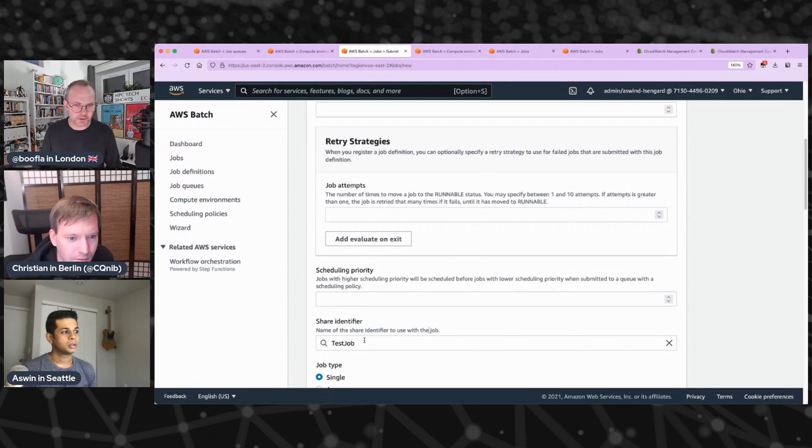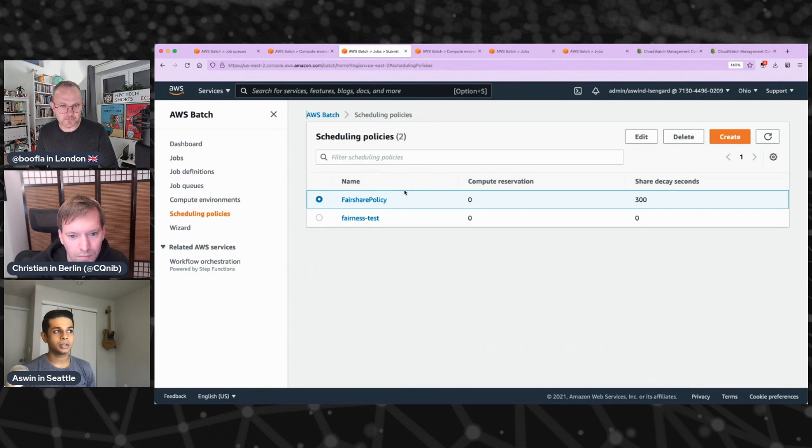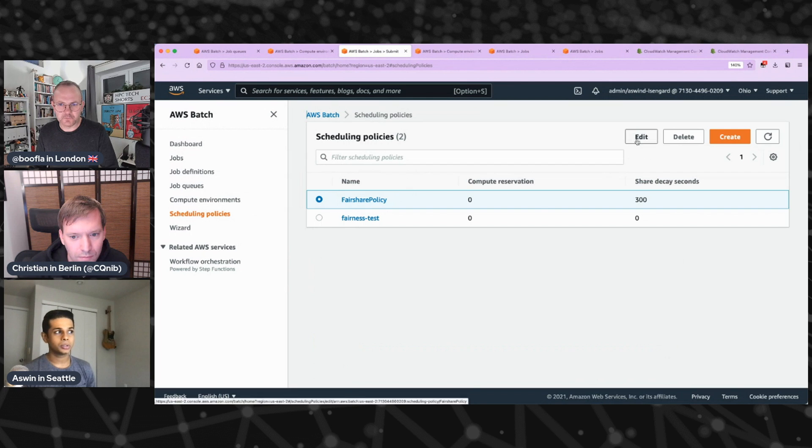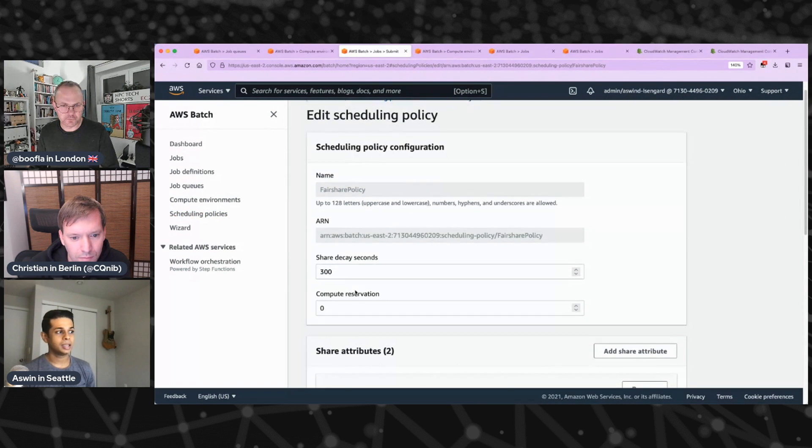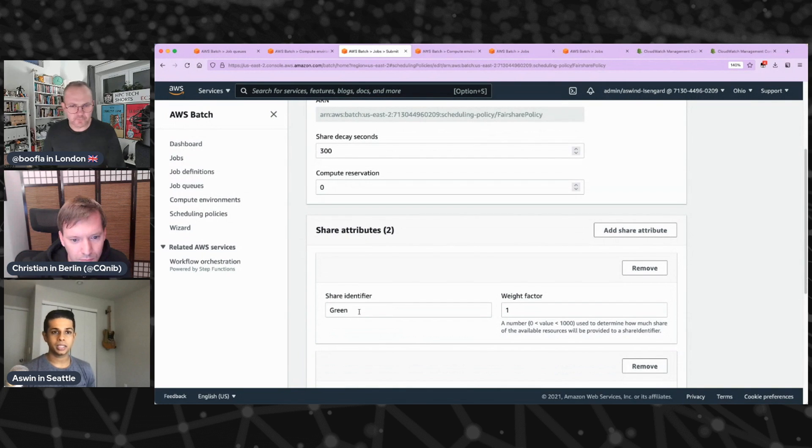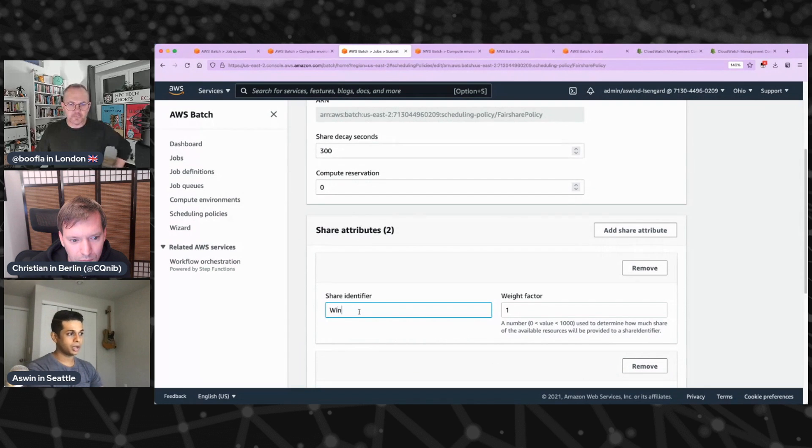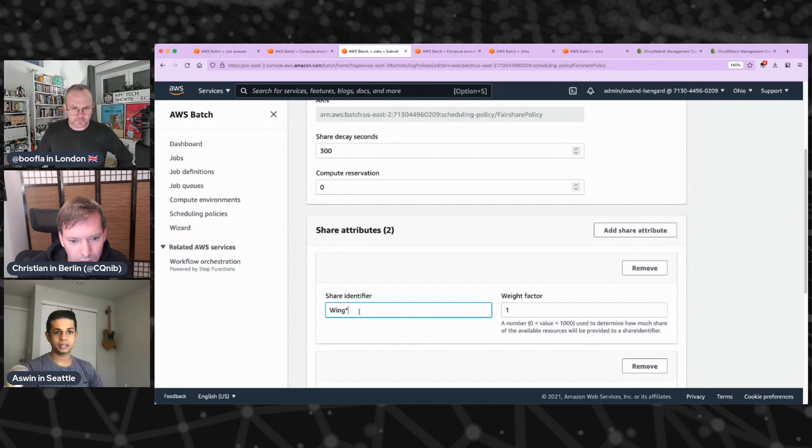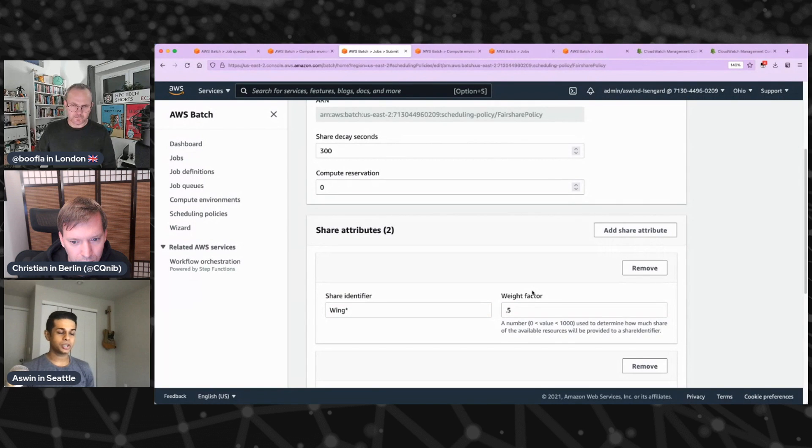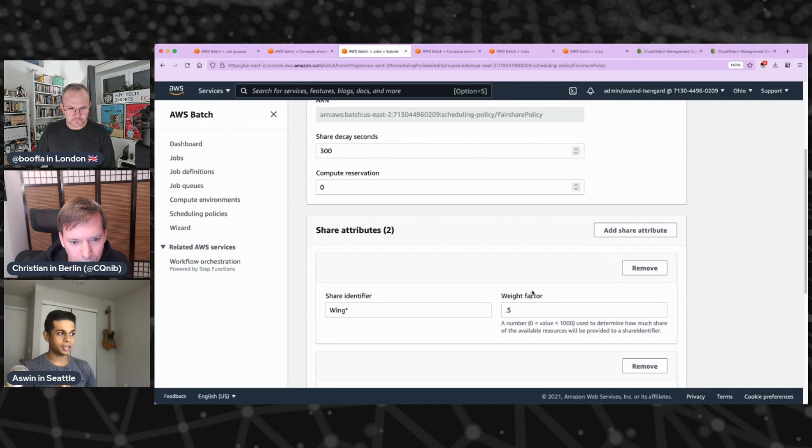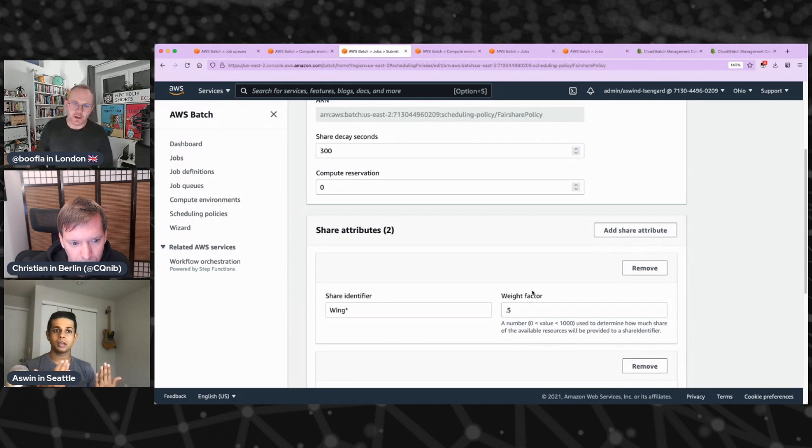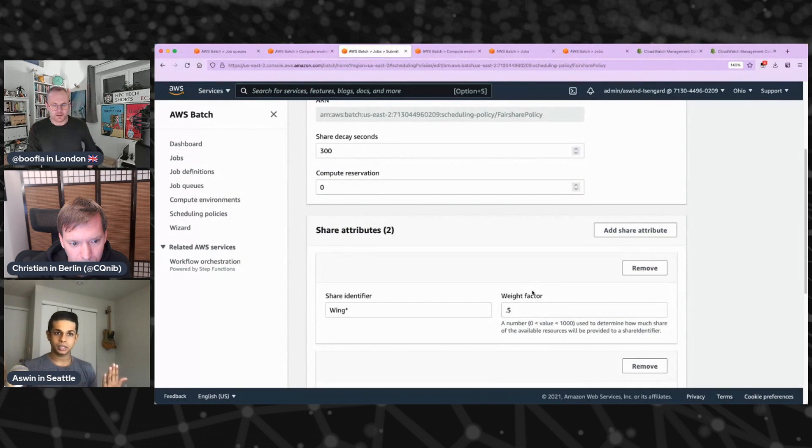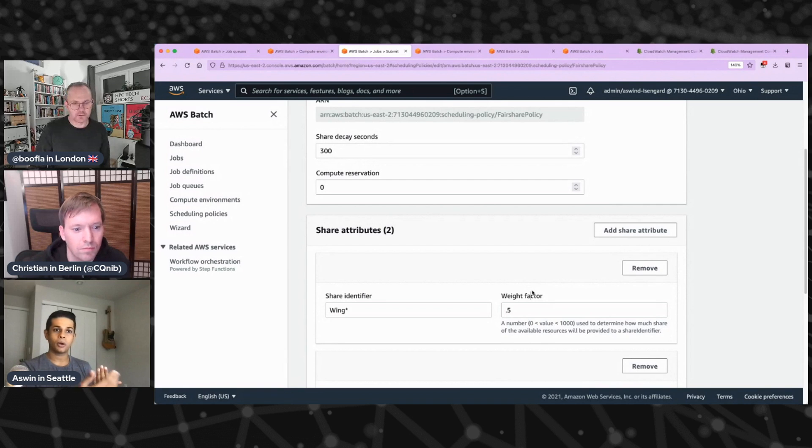You can tweak everything in the scheduling policy here. So if you go to the scheduling policy and hit edit, you can see that there's something called share attributes. And this is where you specify what weight you want to give each share. So if, for example, I want to give the wing, you know, everything that starts with wing, weight factor of, you know, 0.5, what that indicates is now when you submit a job and the job share identifier says it's starting with wing, you know, it can be wing part a or wing part b. Every time it's running a job, it's usage is multiplied by this weight factor. So when we compare its usage with other shares usages, it shows up as less because I put in like a 0.5. So what that turns out to be is it'll get double the amount of capacity that any other share.